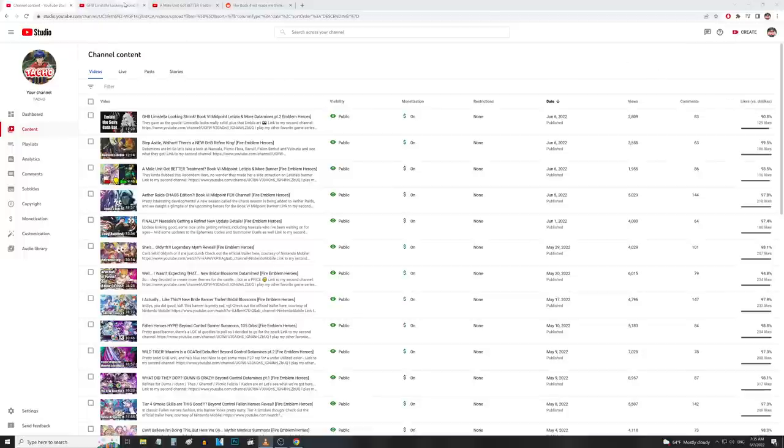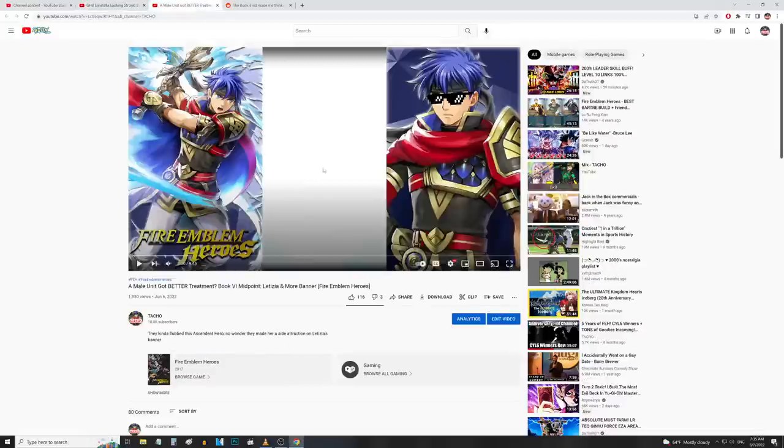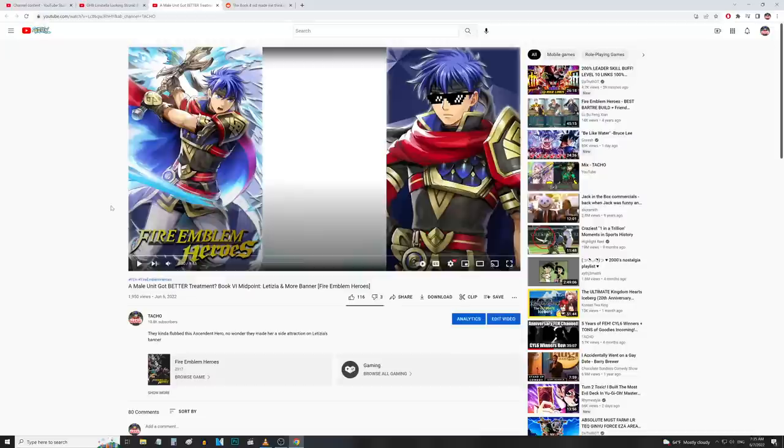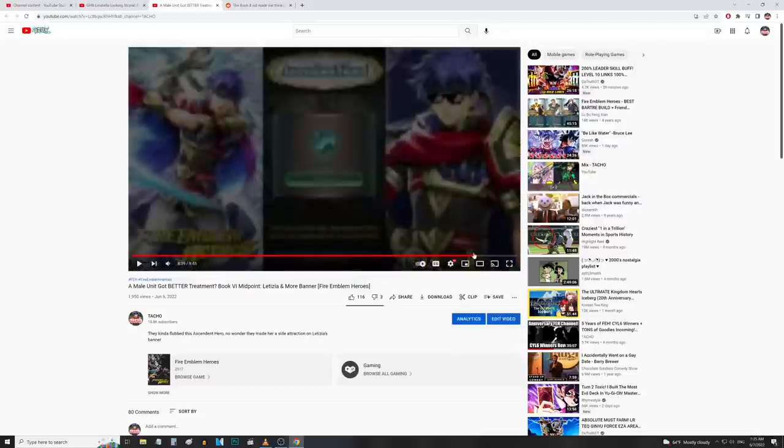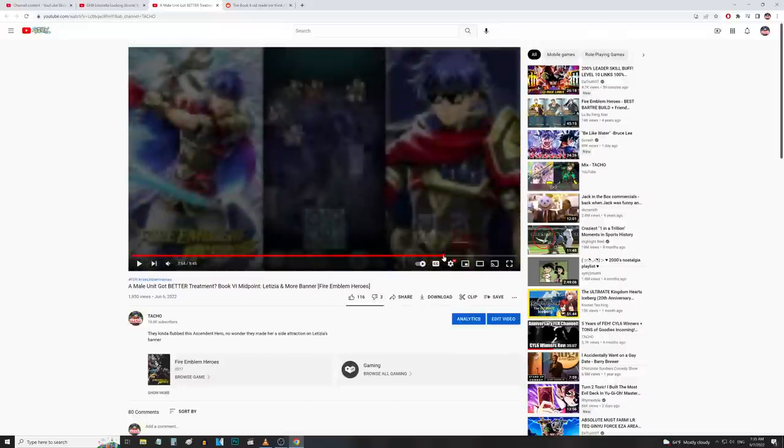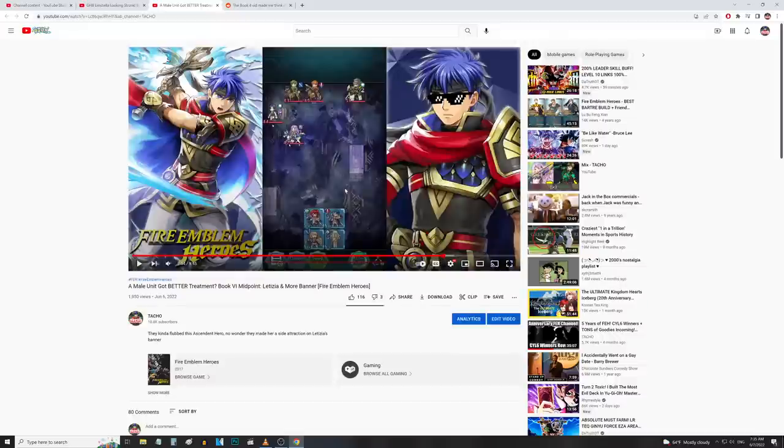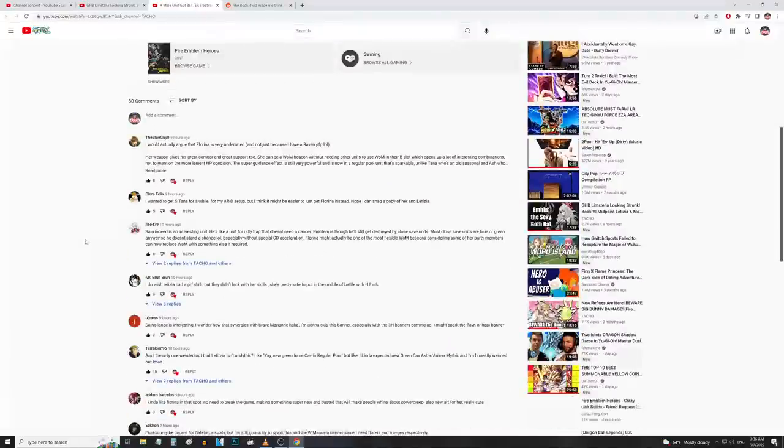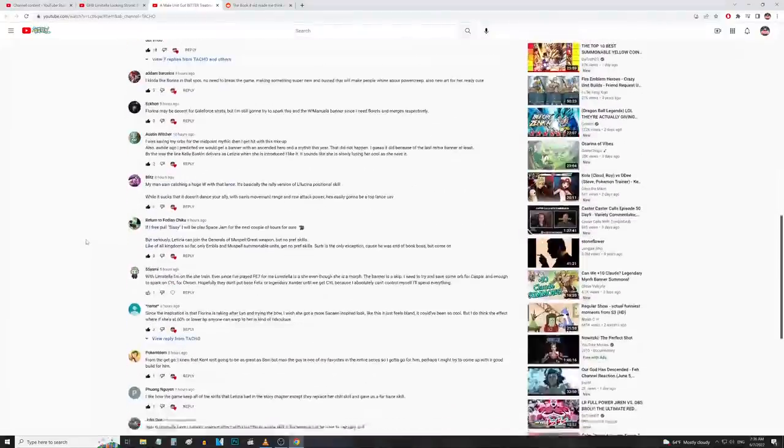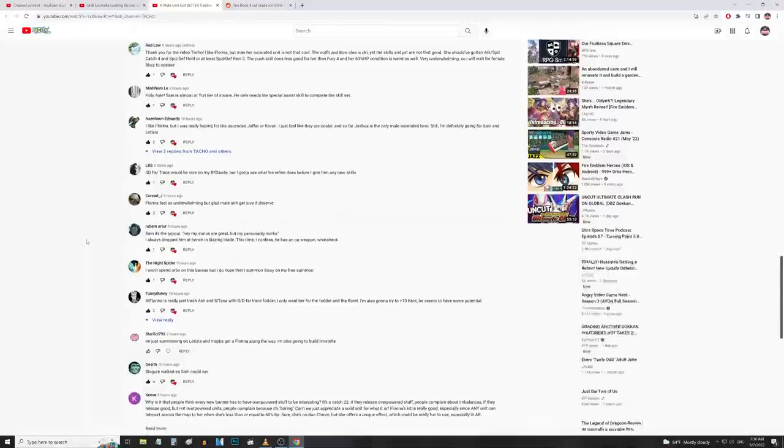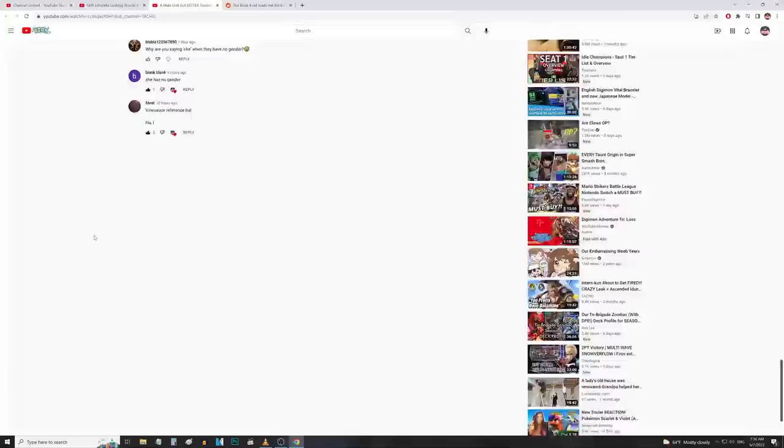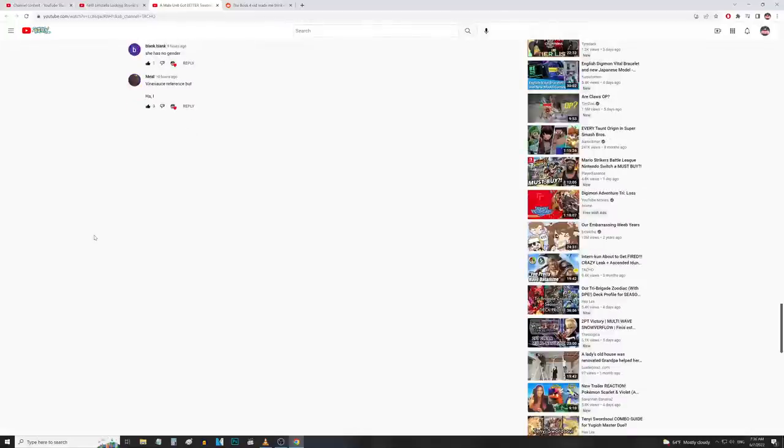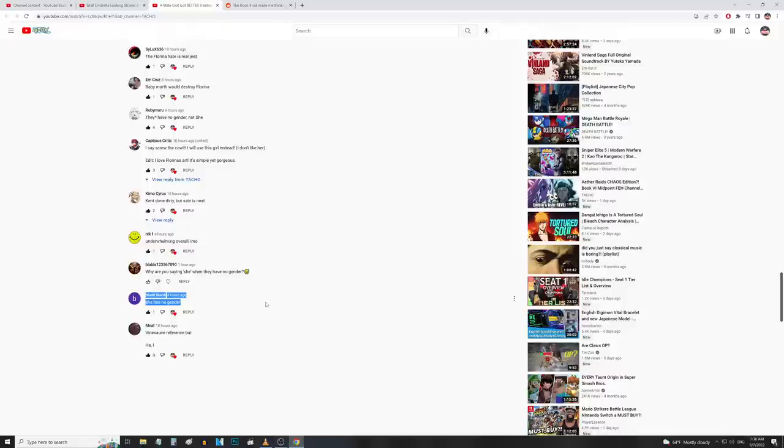What actually happened - we go over here to the trailer video where I was talking about the units. So like I said, we have Letizia on the banner but we have Limstella as the GHB and I made a little joke where I said she is genderless. And I think a lot of people got what I was going for with that joke, but a lot of people also didn't.